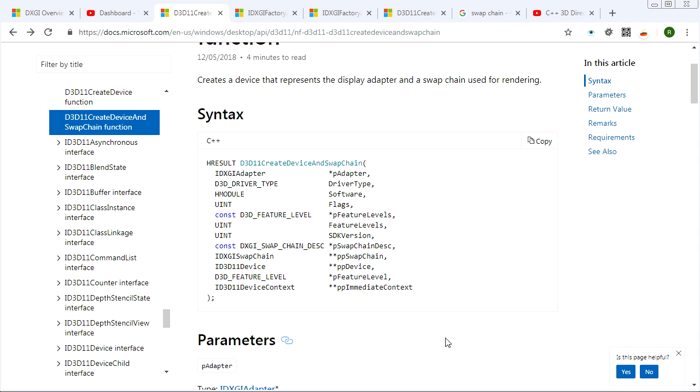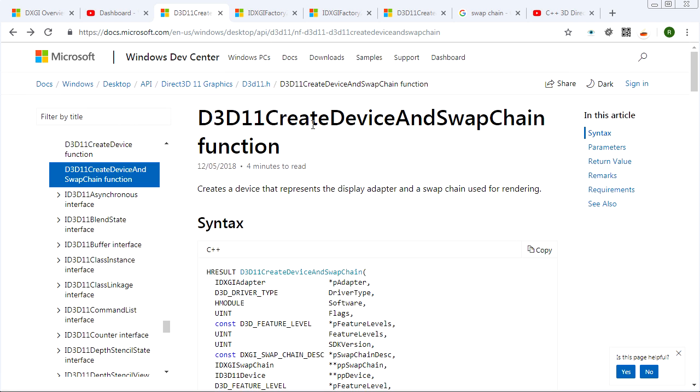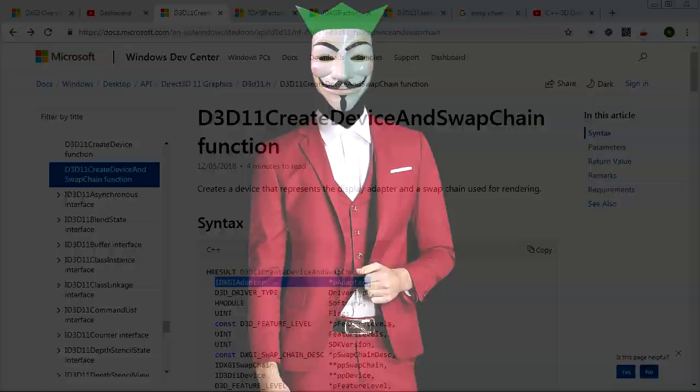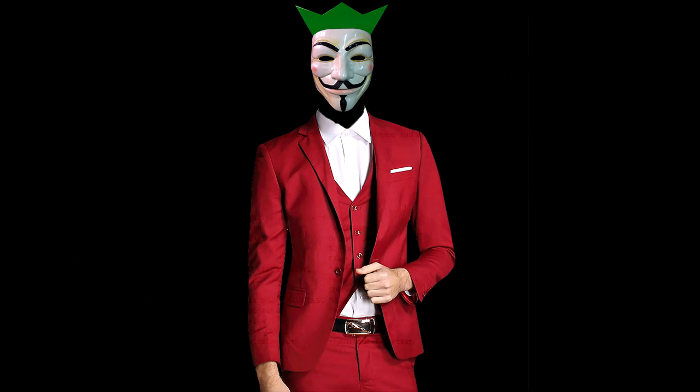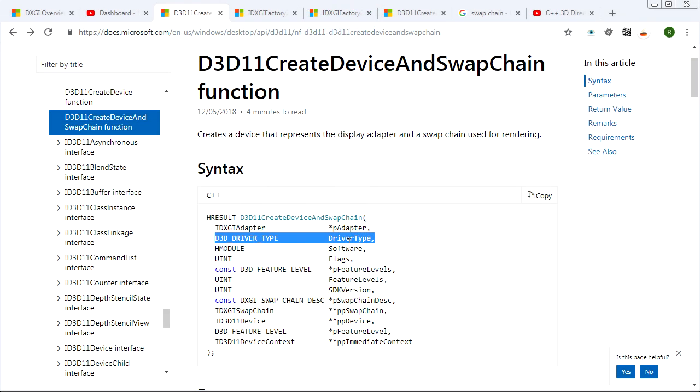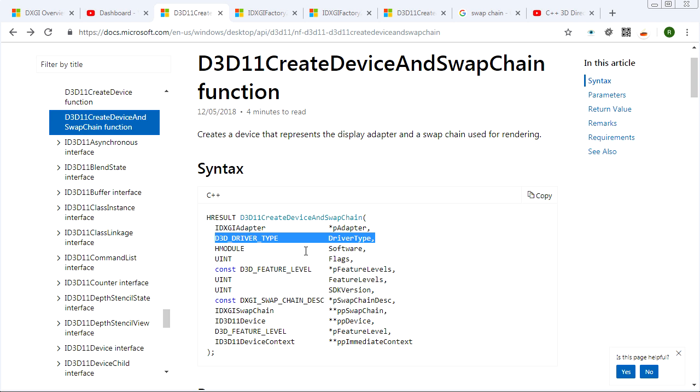And now there's a bunch of things that you can configure when you're creating the device and swap chain. So you can choose your adapter if the system has multiple graphics cards. You can choose which one you want to be working with. And I might cover that process later on. But for the time being, we're just going to let the system choose the default one. That's probably the best bet for us right now.